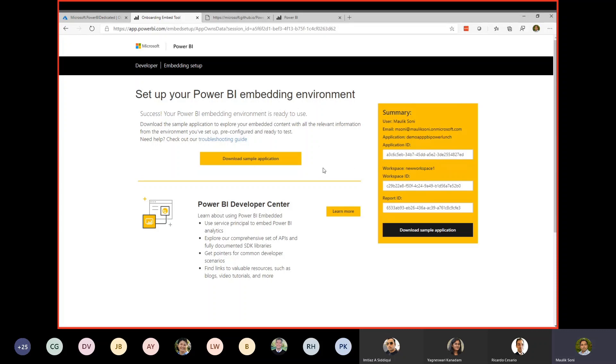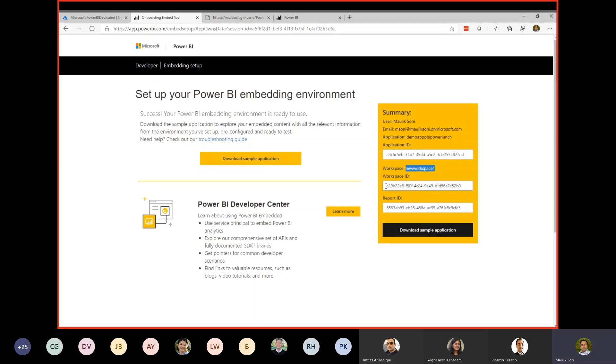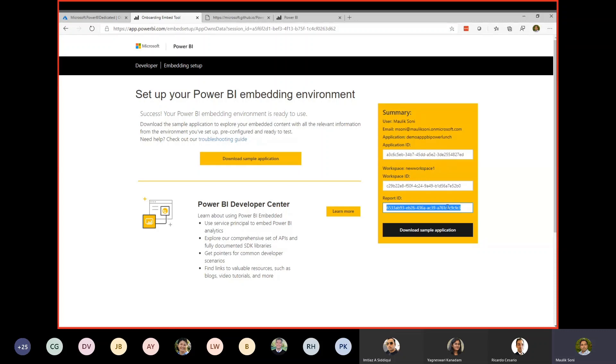Once this step is done, essentially what you have done is you created a workspace in Power BI, established an Azure AD application, as well as granted the consent. So you're all good to go. One more good thing about this wizard is that it allows you to download a sample application. I already have downloaded an app, so we'll be running it through shortly. But a few things to note is on this wizard, make sure you make a note of your application ID. This is the Azure AD app ID. Your workspace, this will be the workspace in Power BI, and this is your workspace ID and the report ID. When you embed a report in Power BI embedded, it's driven by a workspace ID and report ID as an identifier. Make sure you note down this information.